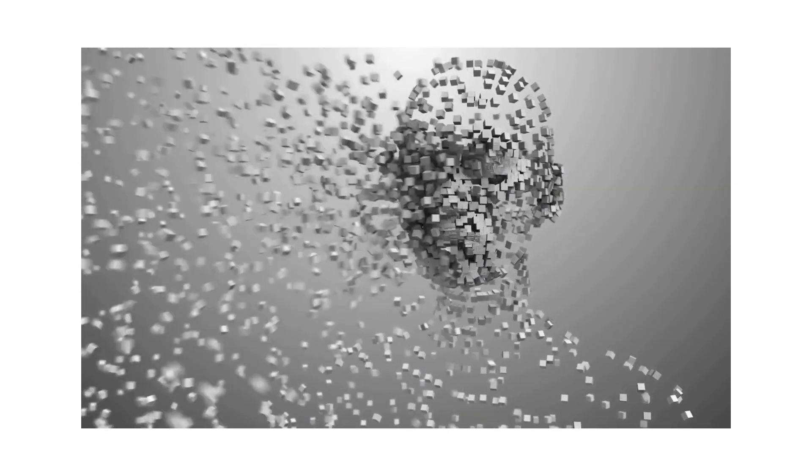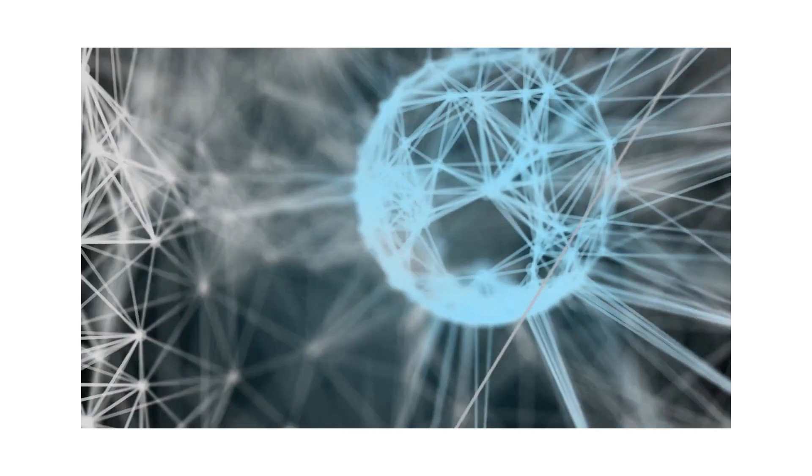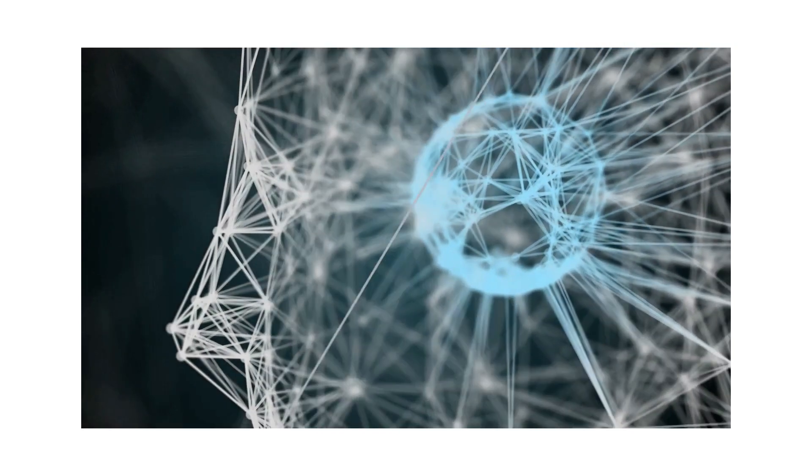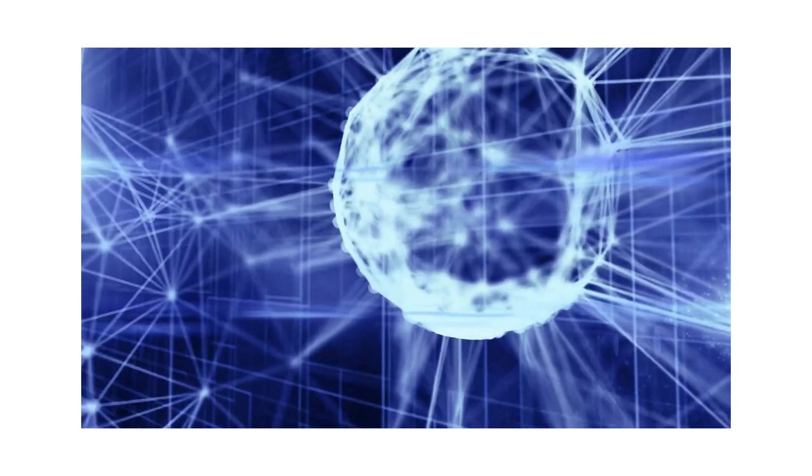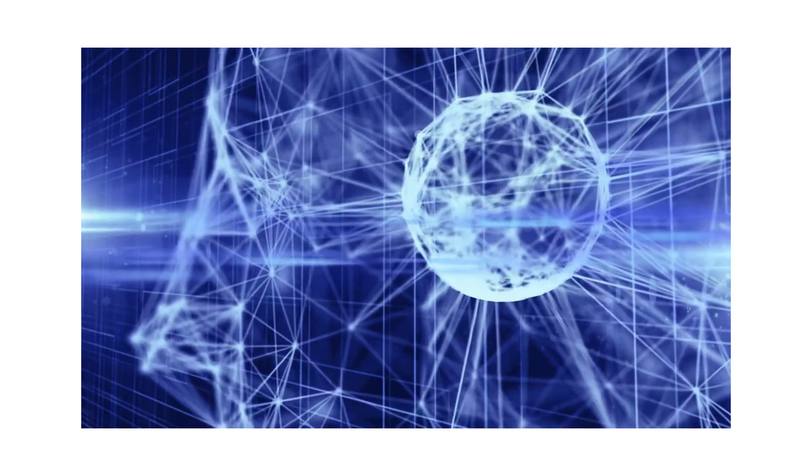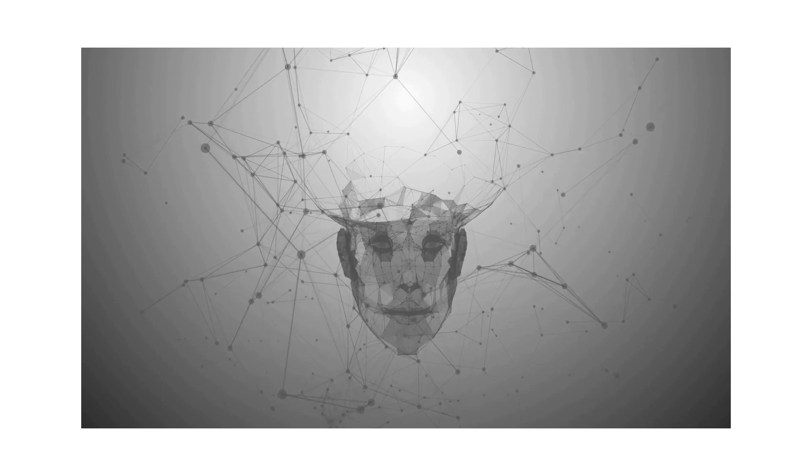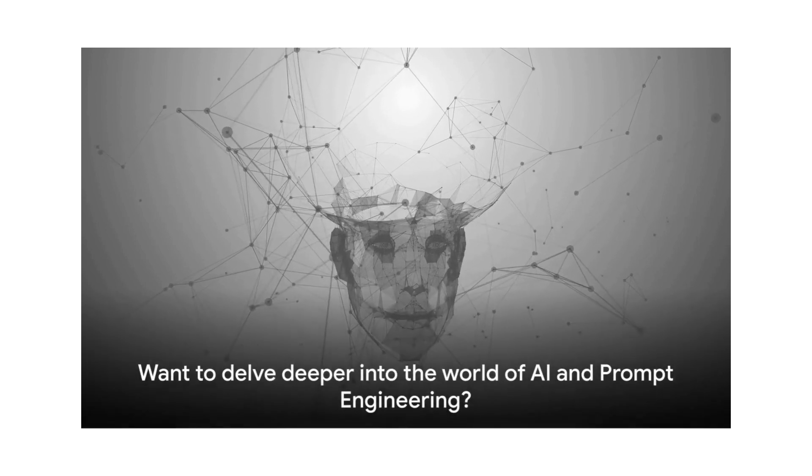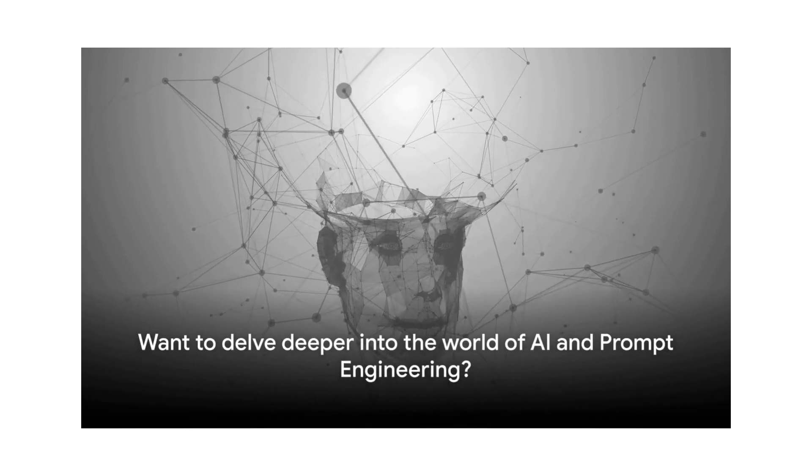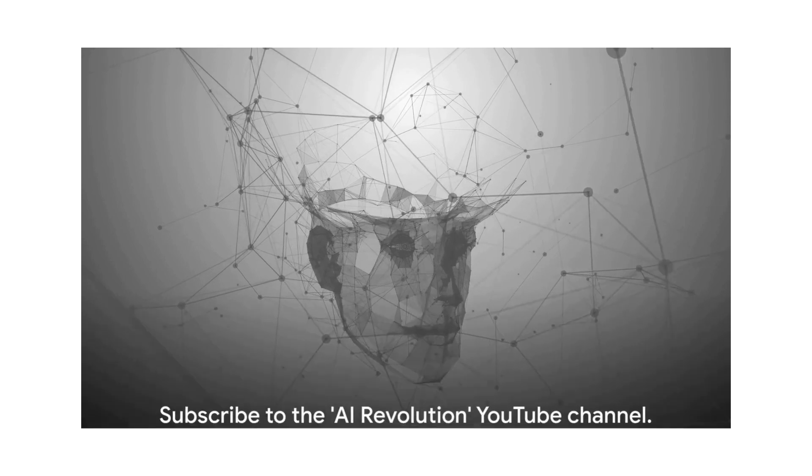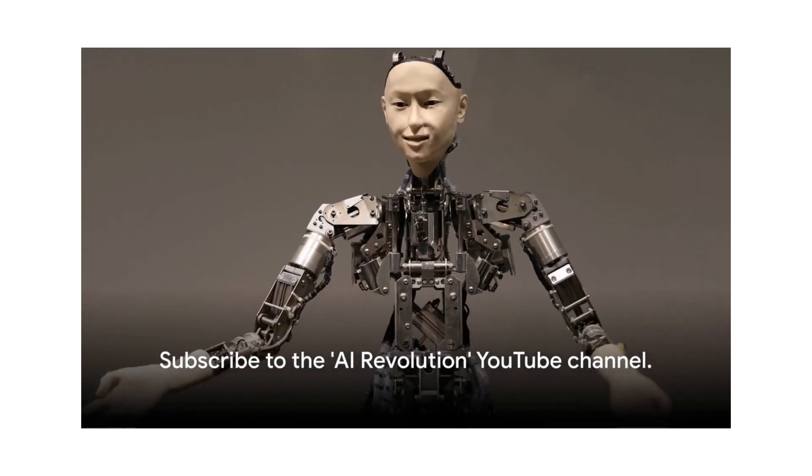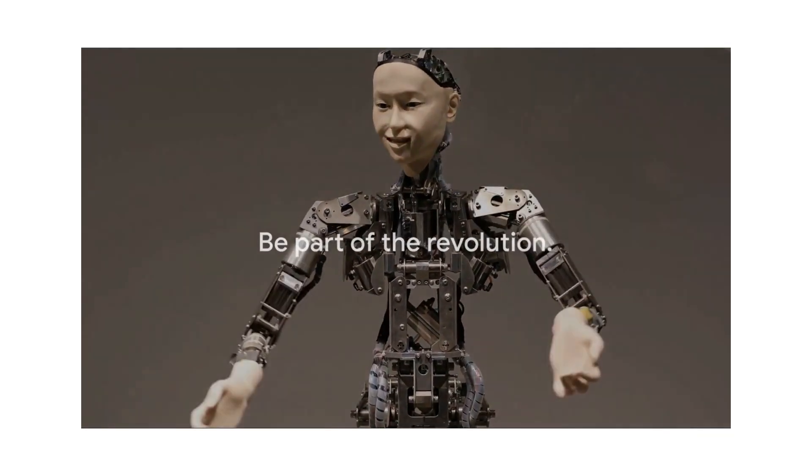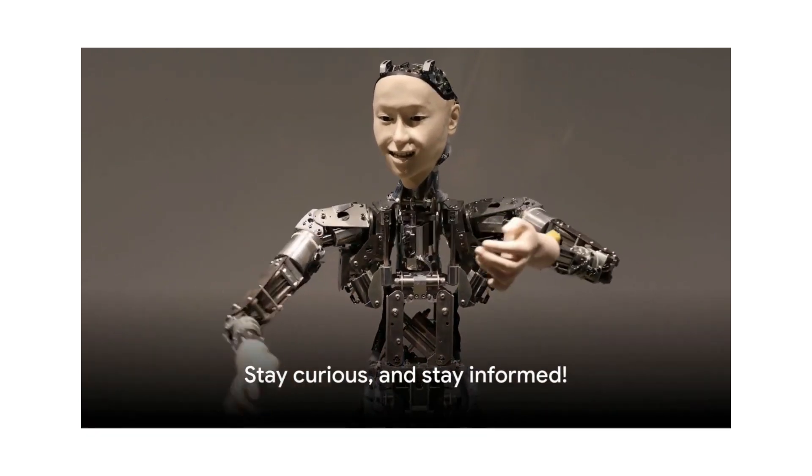The future belongs to those who are ready to harness the power of AI, and prompt engineering is an essential tool in that endeavor. Want to delve deeper into the world of AI and prompt engineering? Subscribe to the AI Revolution YouTube channel. Be part of the revolution. Stay curious and stay informed.